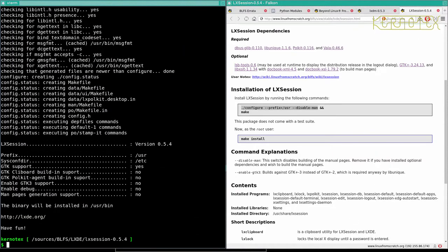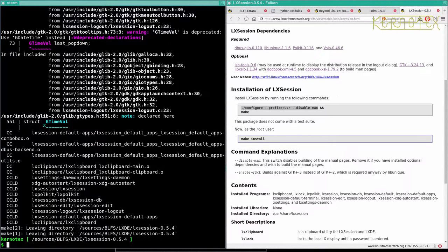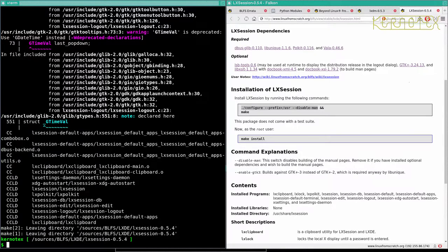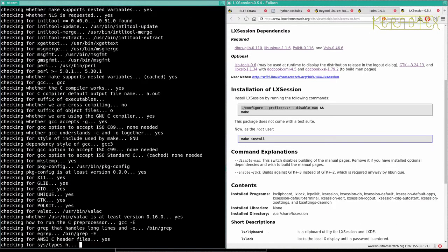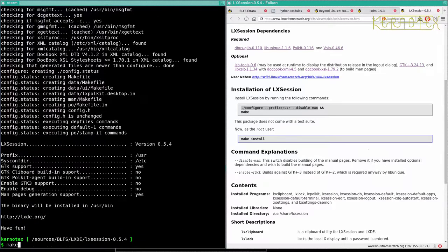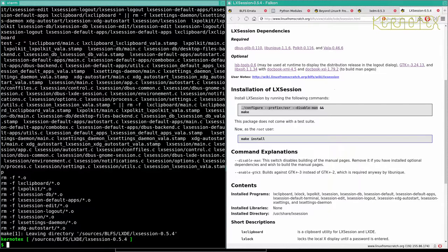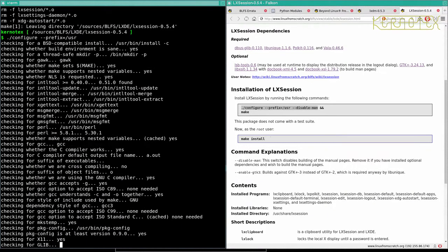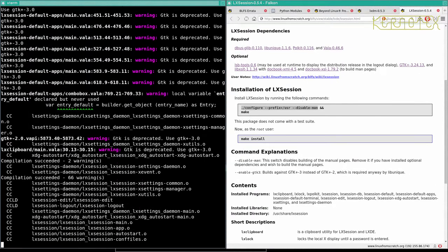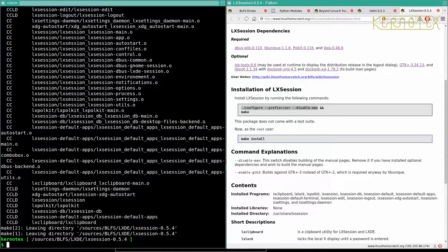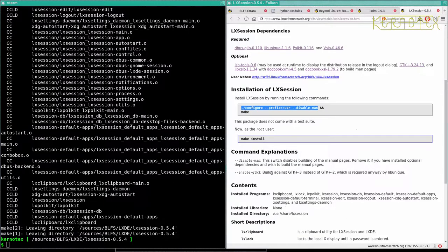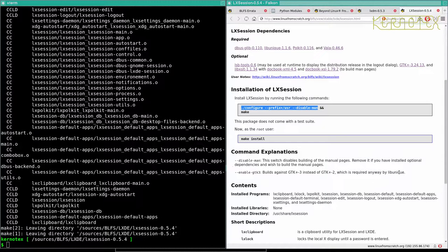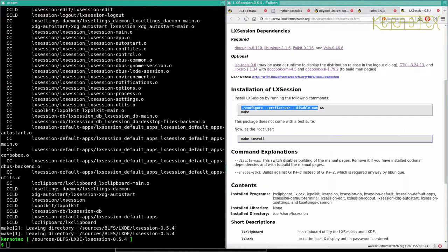I suppose the intelligent thing to do would be to try the bog standard configure and make to see what's in the book actually fails in the same way. Oh right, okay, it doesn't, so that must mean... Let's try it without. Clean.